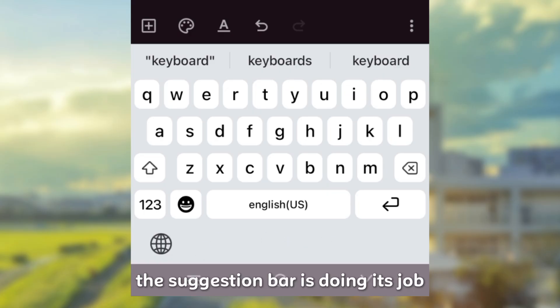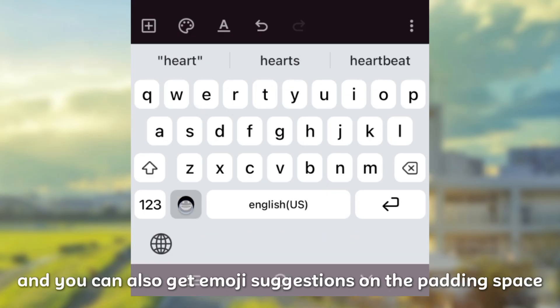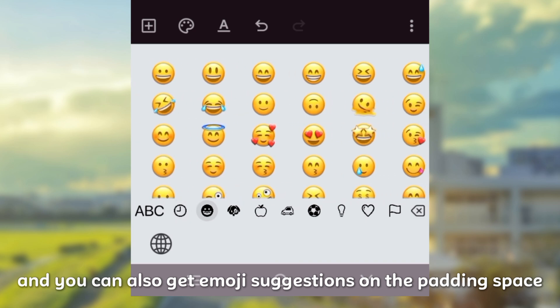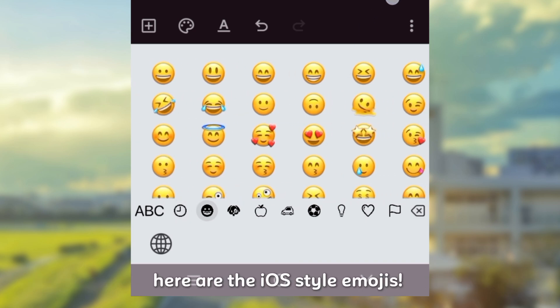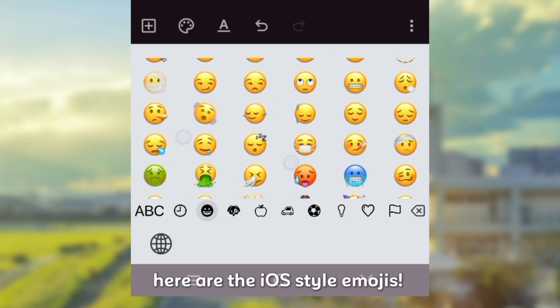The suggestion bar is doing its job and you can also get emoji suggestions on the padding space. Here are the iOS style emojis.